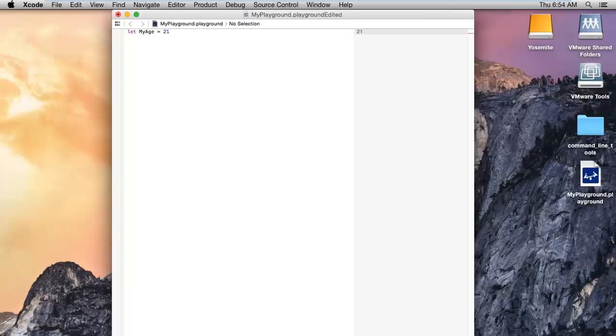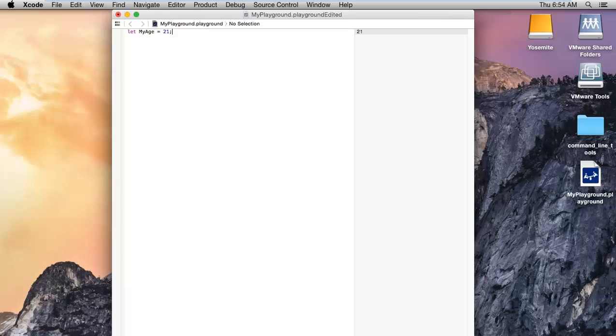You don't need to give the semicolon at the end of the line to terminate, it will automatically adjust. And the output will get on the right side like this: 21.